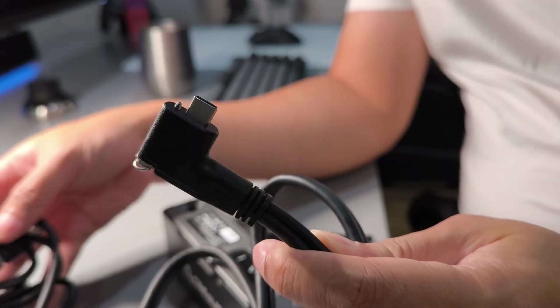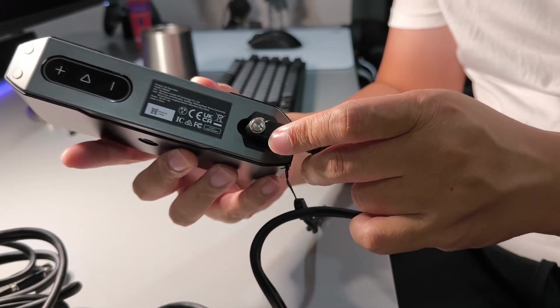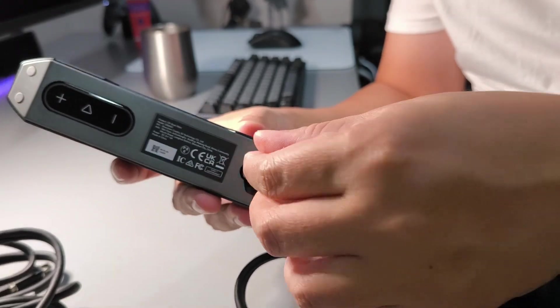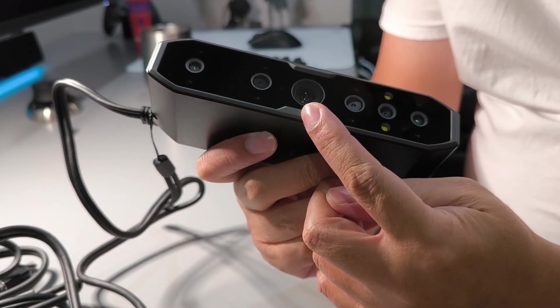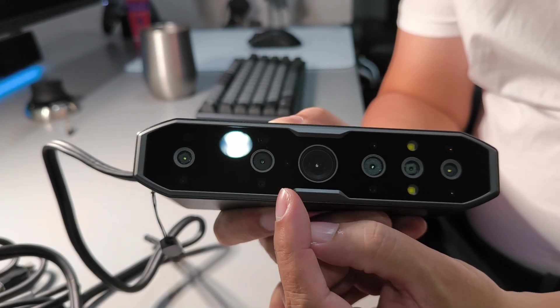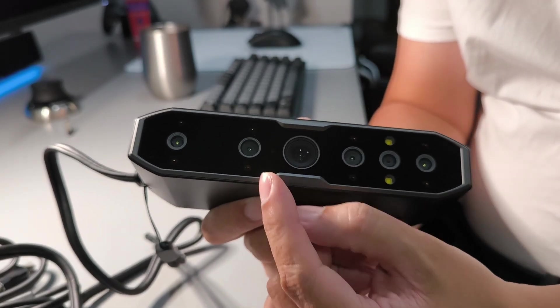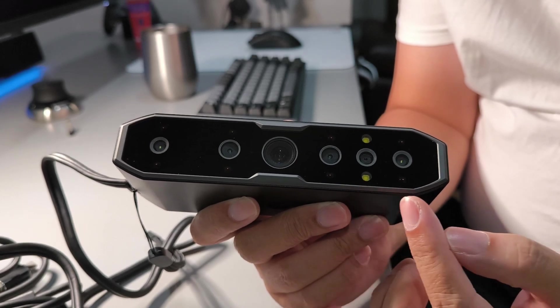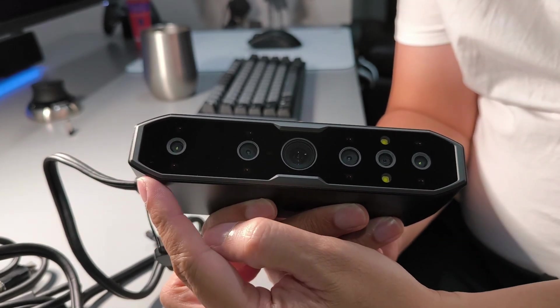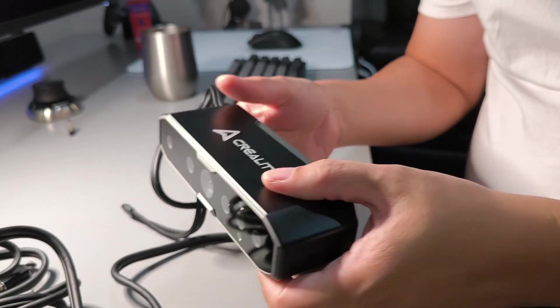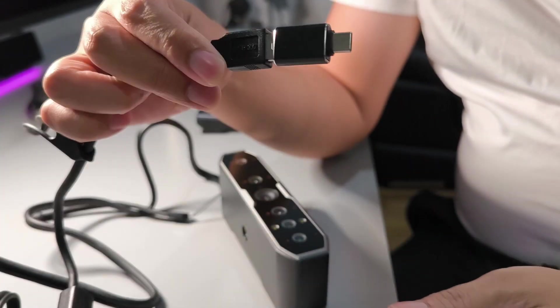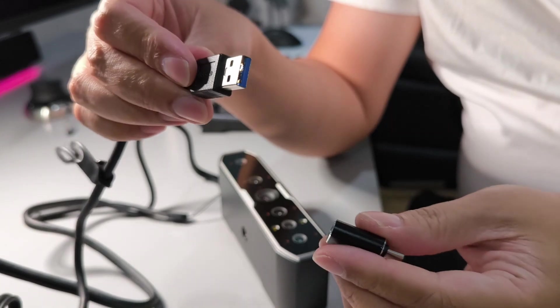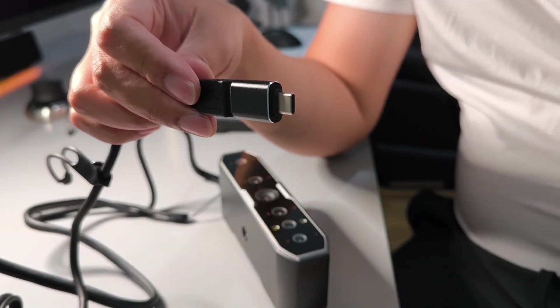It comes with USB-C cable with a lock nut. This is the projector and there is another one next to it. This is the RGB camera, there are two pairs of depth camera. Another end is USB-A, and it comes with an adapter for USB-C.